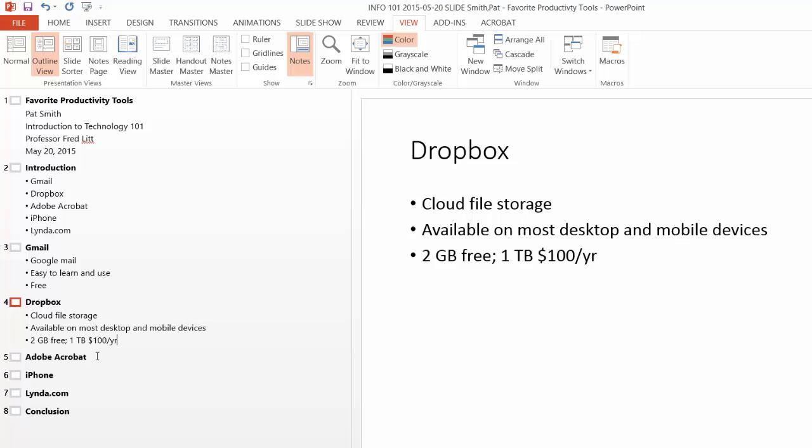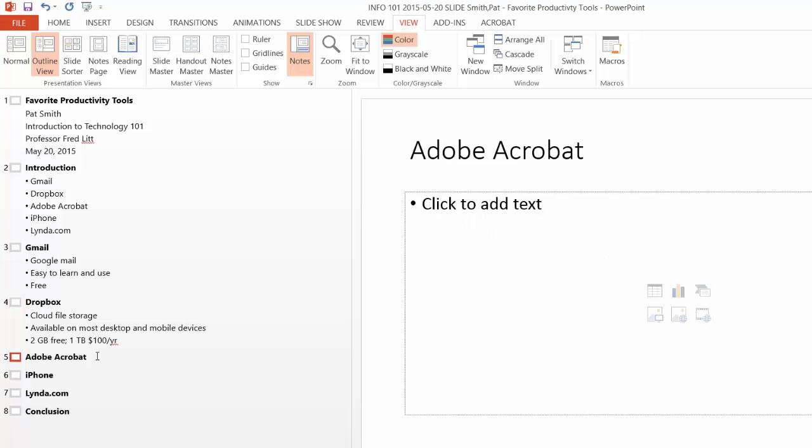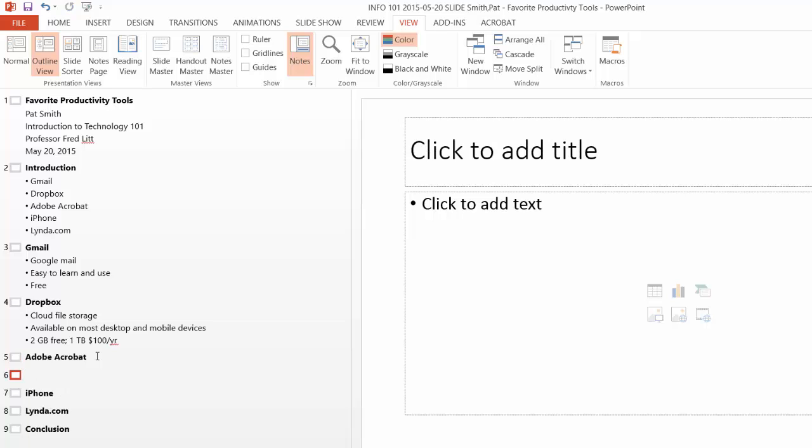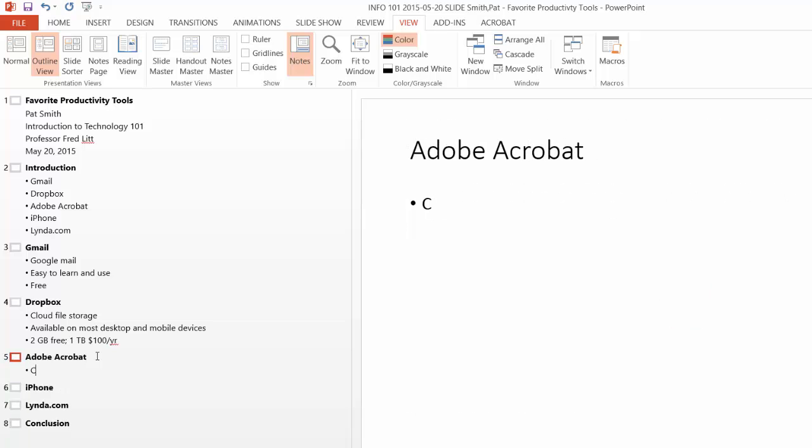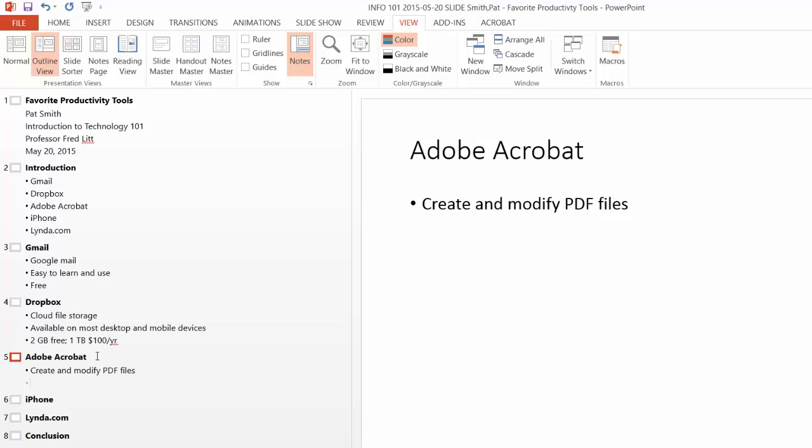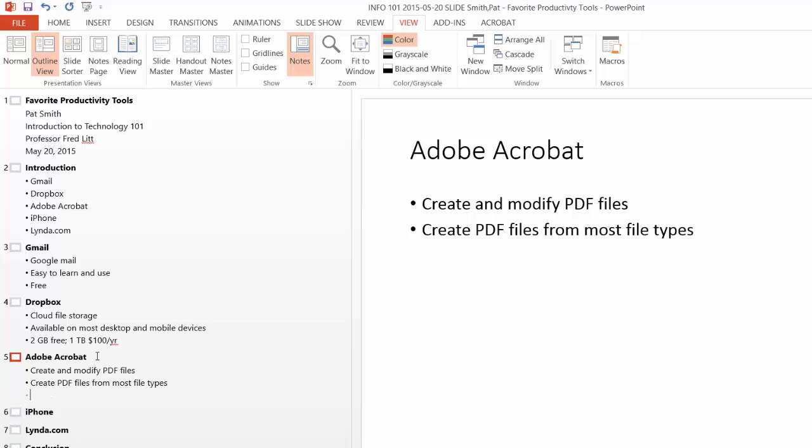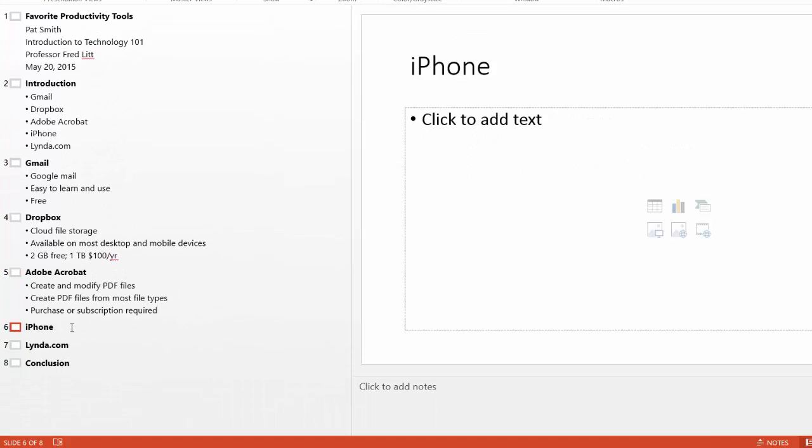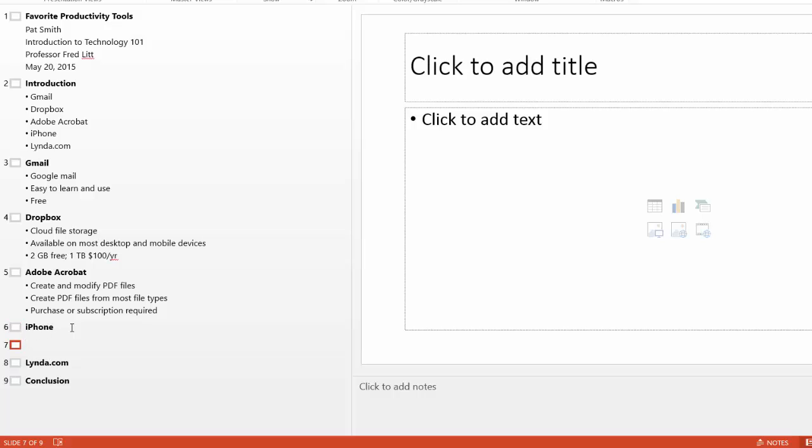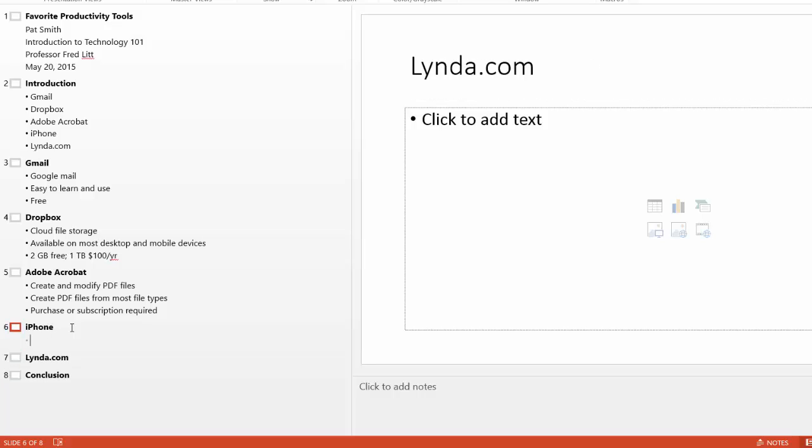Starting to look pretty good. Place the mouse tip at the end of Adobe Acrobat. Hit the Enter key. Hit the Tab key. So for Adobe Acrobat, you can create and modify PDF files. You can create PDF files from most file types. And this requires a purchase or subscription.